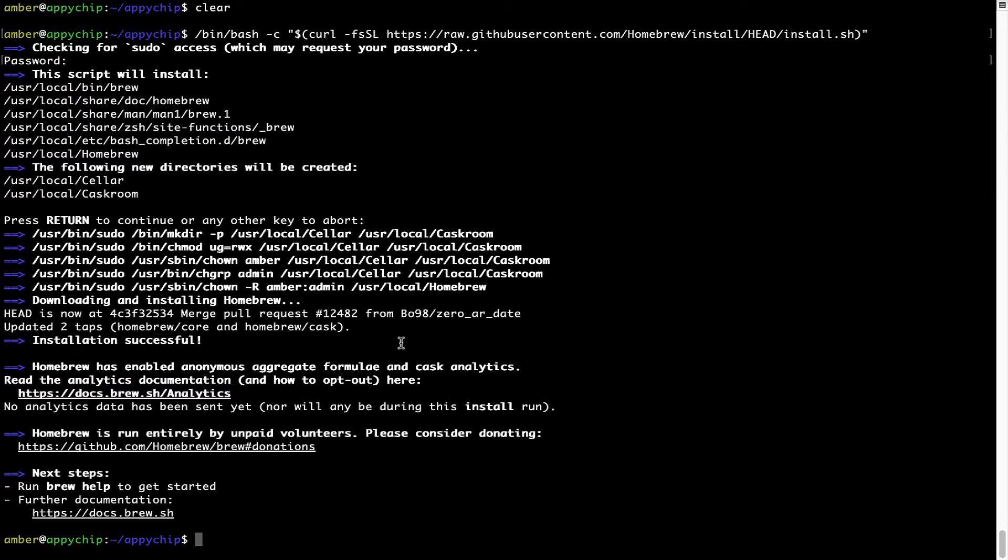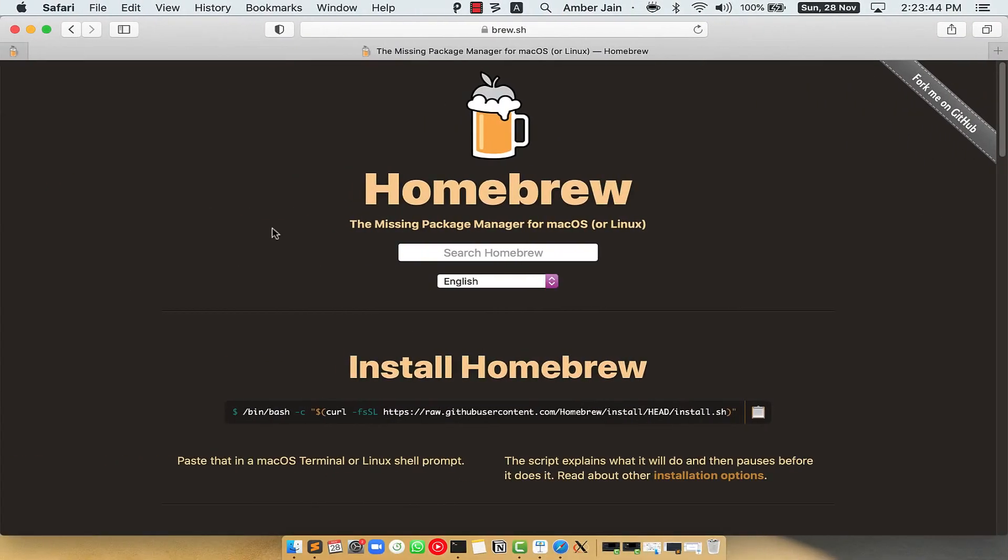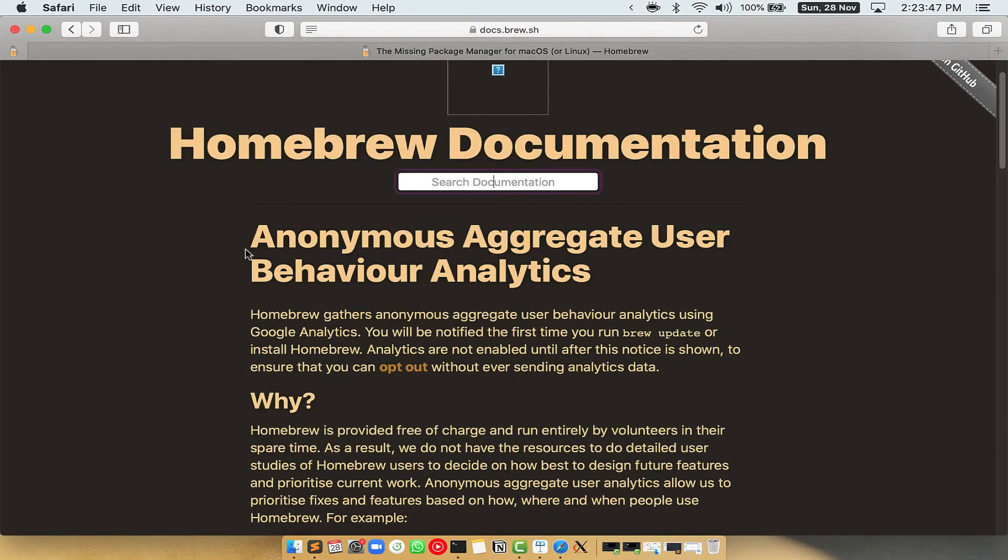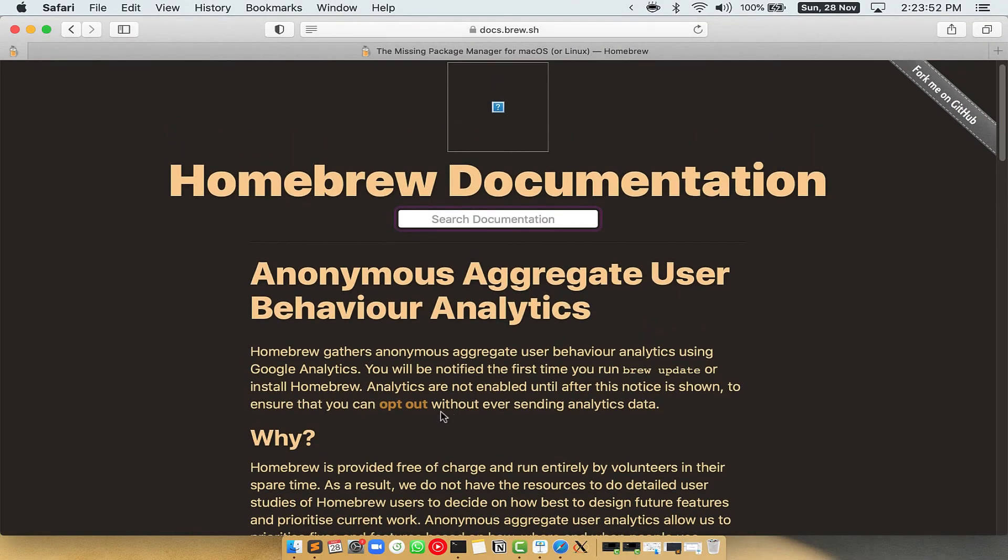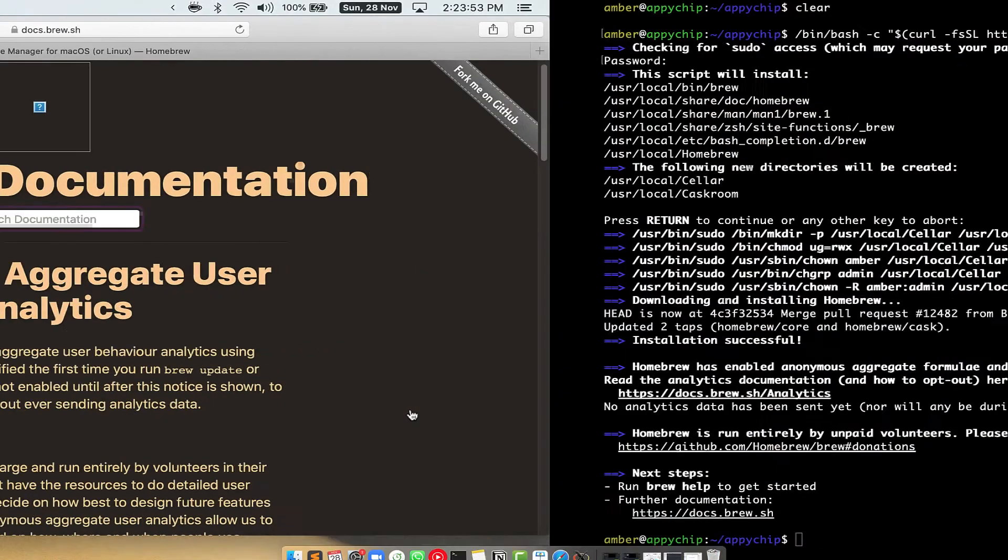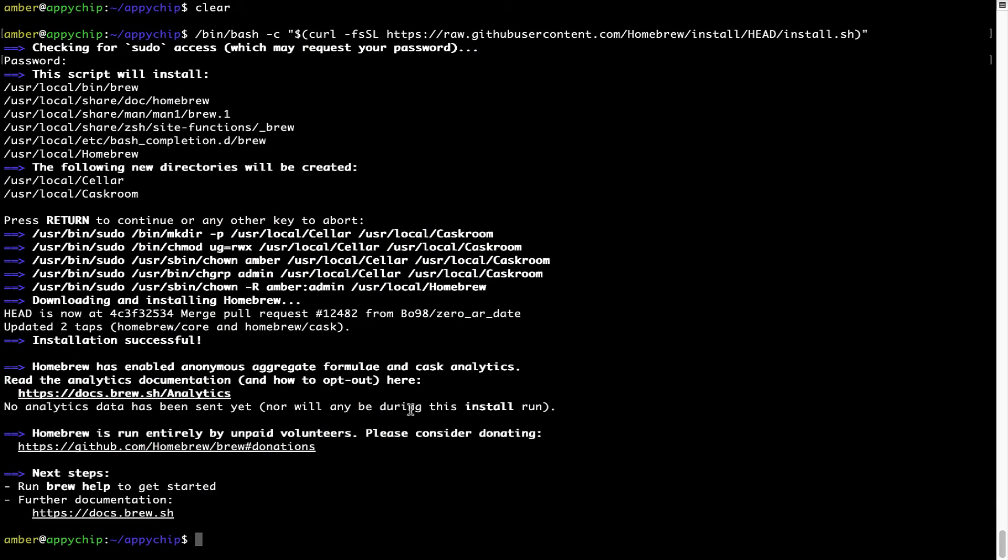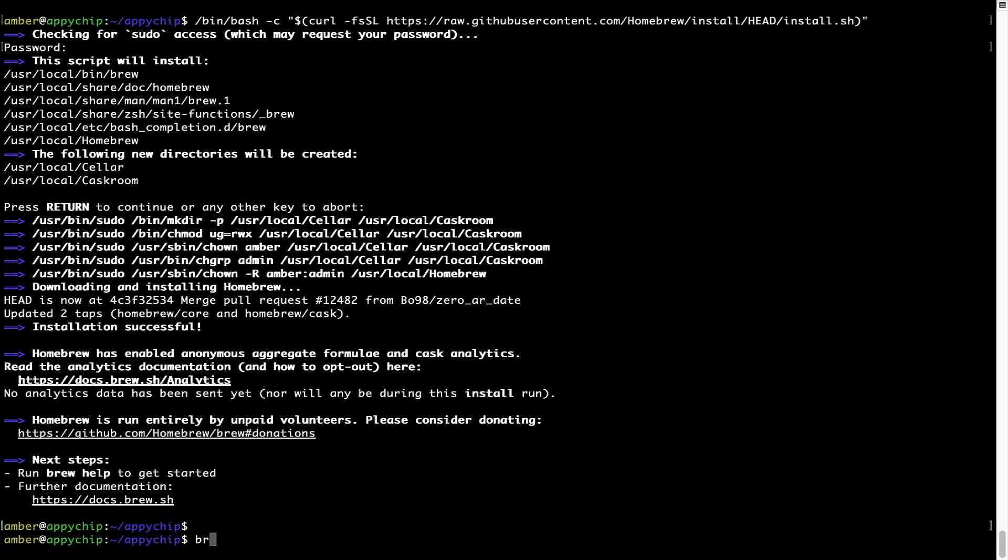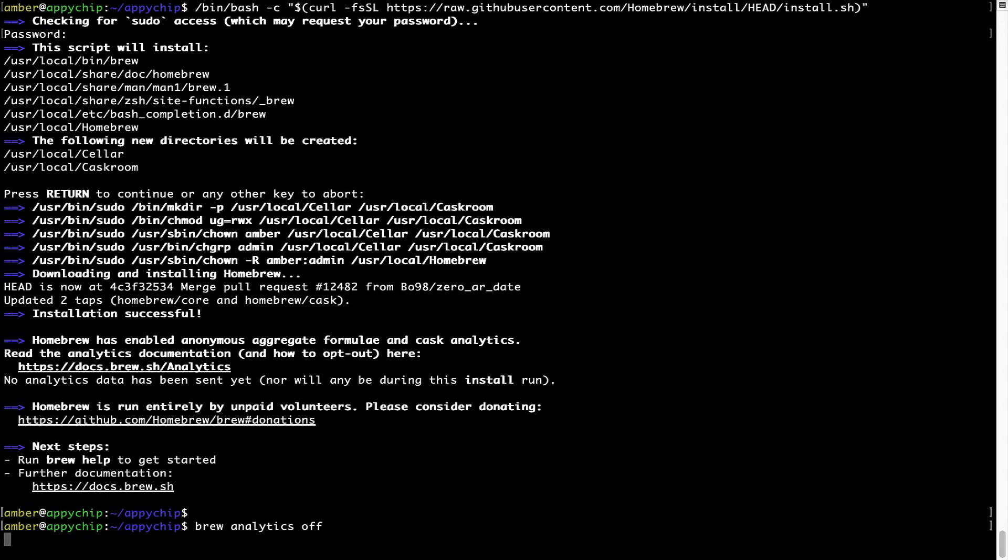Now before we proceed, I would like to highlight that Brew collects anonymous usage data via Google Analytics. As you can see on this page, if you want to opt out, you can simply run this command brew analytics off and press Enter, which simply disables the anonymous usage data collection on your Mac.